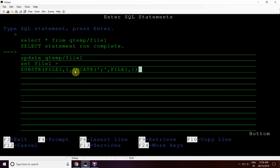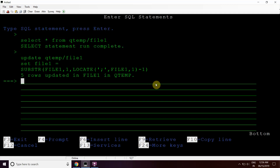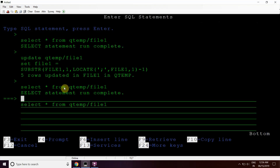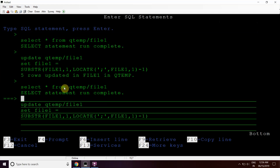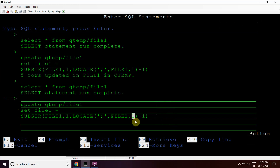With LOCATE I can also provide a starting position. LOCATE takes the search string, then the source string, and then the starting position — so it will search from the first position. I subtract 1 from the position it finds, then press enter. You can see the result is the same. So using POSITION and LOCATE we can achieve our desired result. This query is: UPDATE QTEMP/FILE1 using LOCATE — and here we can provide the starting position from where we want to find the position of that particular search string in the source string.